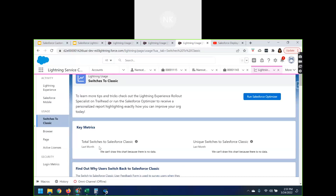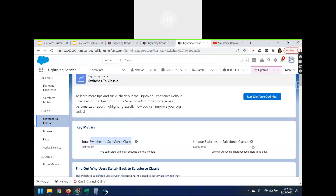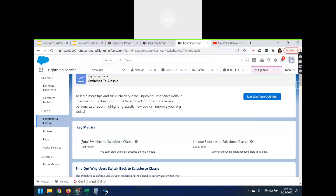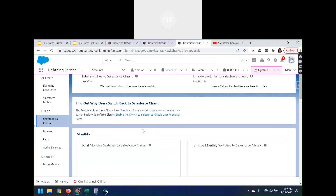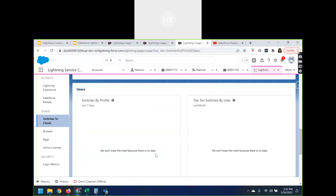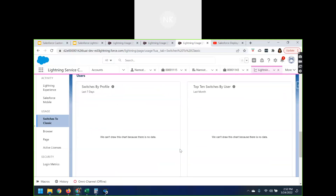Now let's look at Switches to Classic. I haven't switched at any time so the metrics are not visible here. However, when you toggle on the help text it says: 'Number of times users switched from Lightning Experience to Classic over the past month compared to the previous month.' Here it will also give me the unique switches to Classic — meaning the number of unique individual users who switched from Lightning Experience to Salesforce Classic over the past month. Since I haven't switched back to Classic, this is blank for me, but in a real-time scenario these will be filled with information.